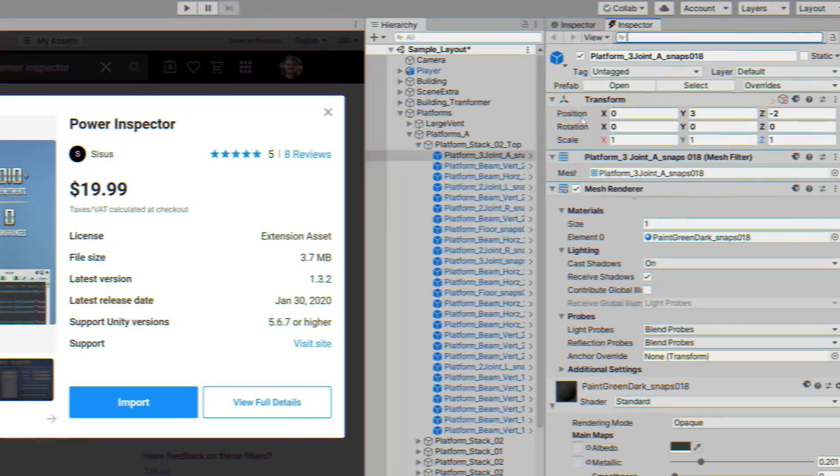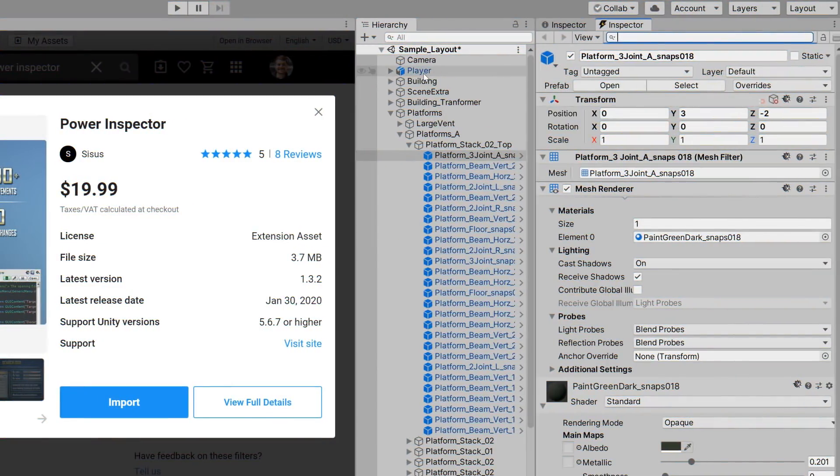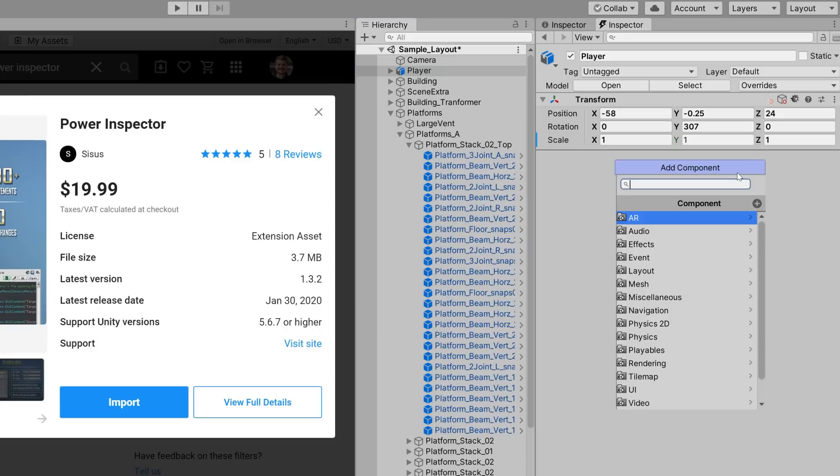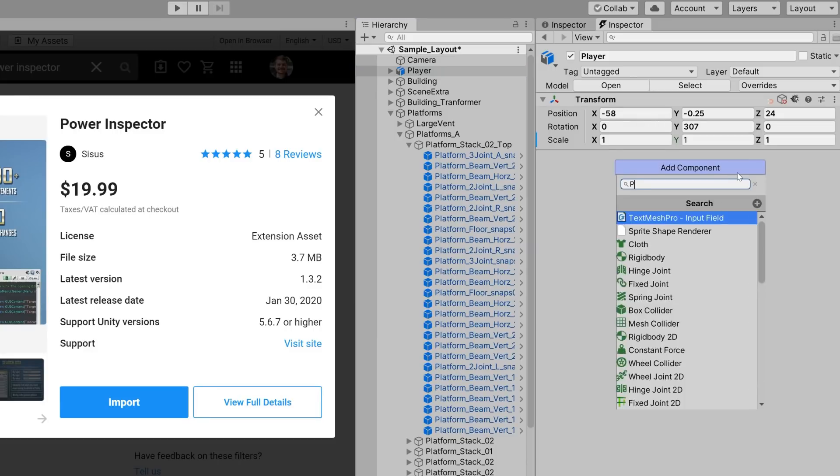So, why don't we create one now using another great feature in Power Inspector called the Create Script Wizard, which we can kick off using the same Unity workflow that we're already used to. First, we'll select the player game object in the scene, then click Add Component and type in Player.